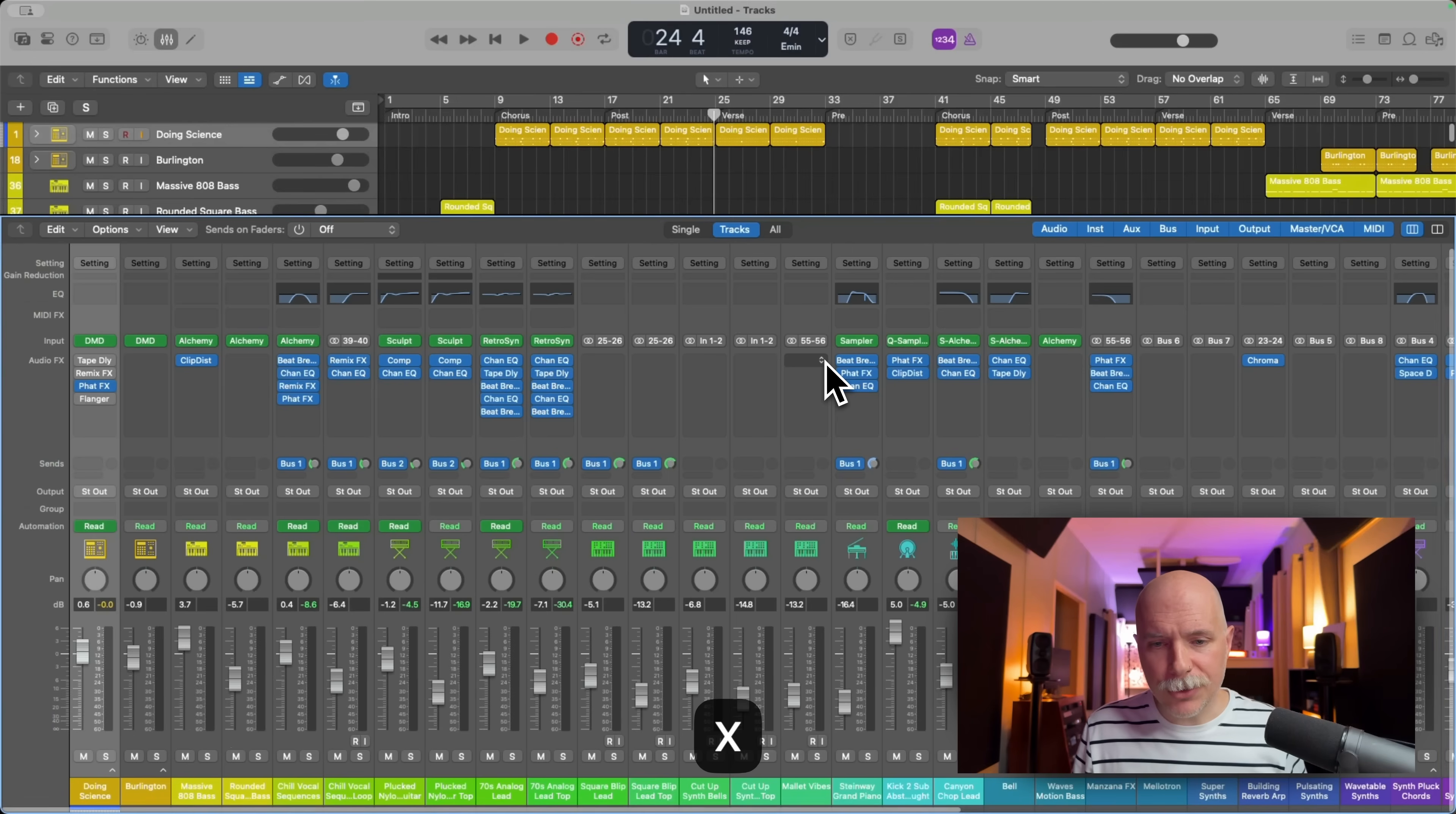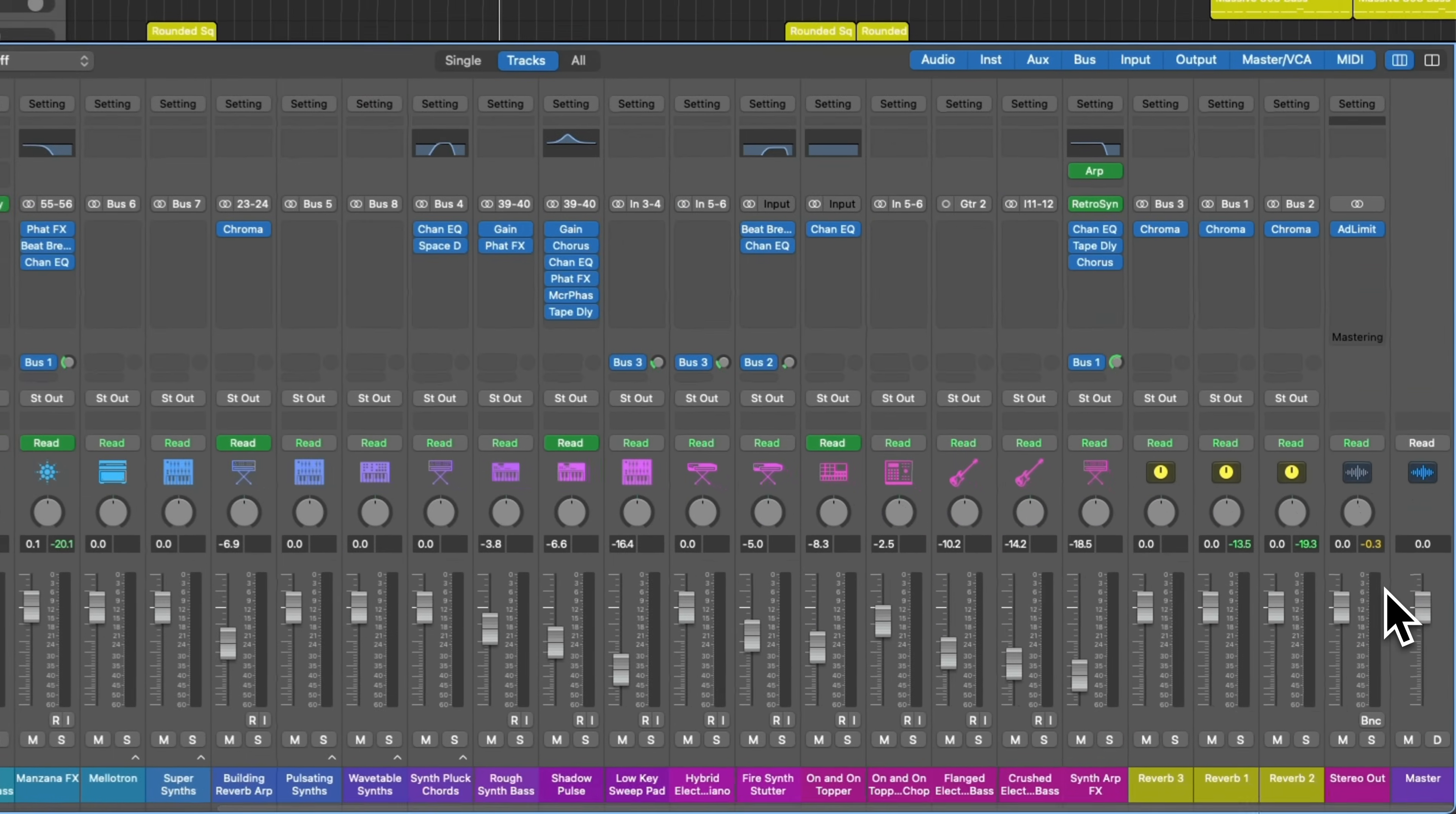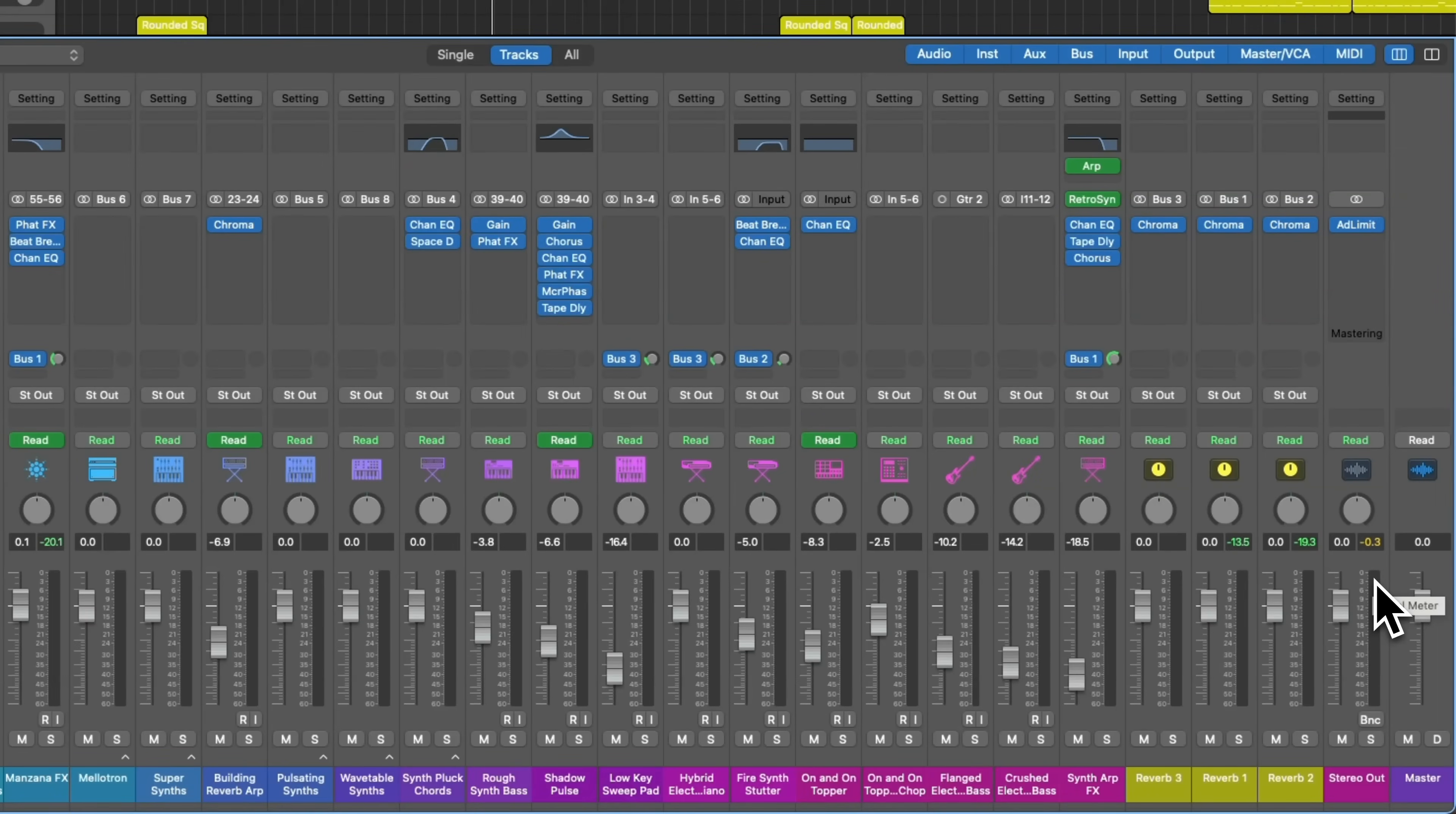So if we open the mixer in Logic Pro, go to the end, to the stereo output, right here are the stereo peak meters on the stereo output, give you some indication of the peak levels of your song. And from about three here, which is negative three and above, that section of the meters turns red.